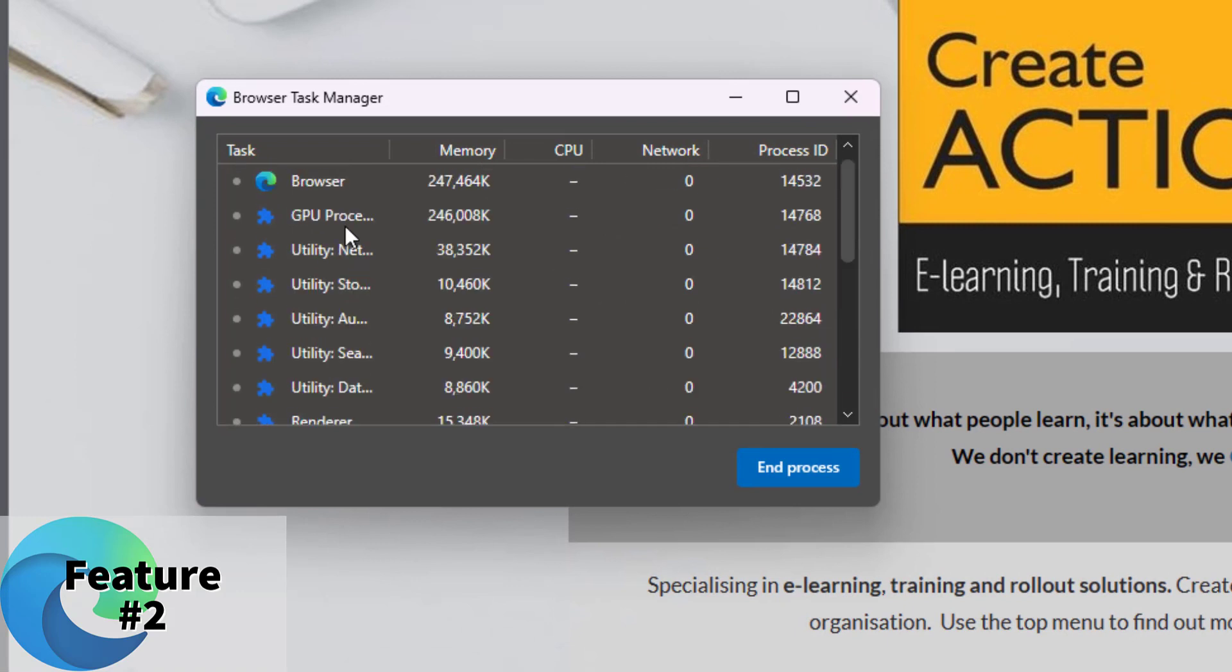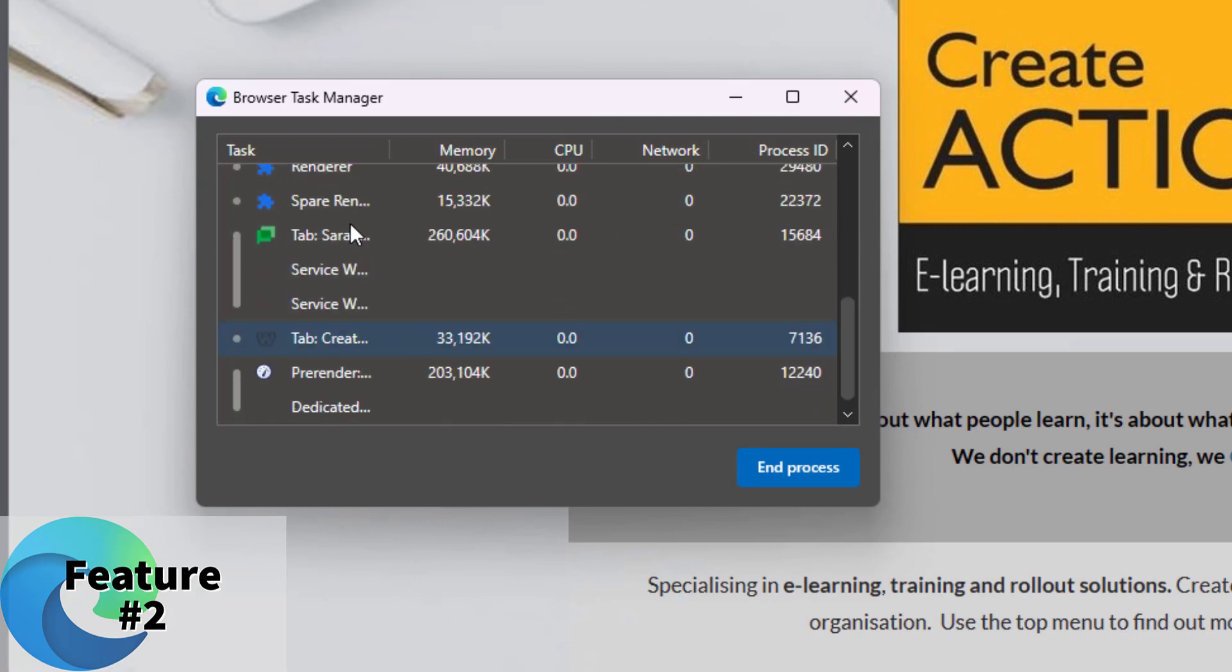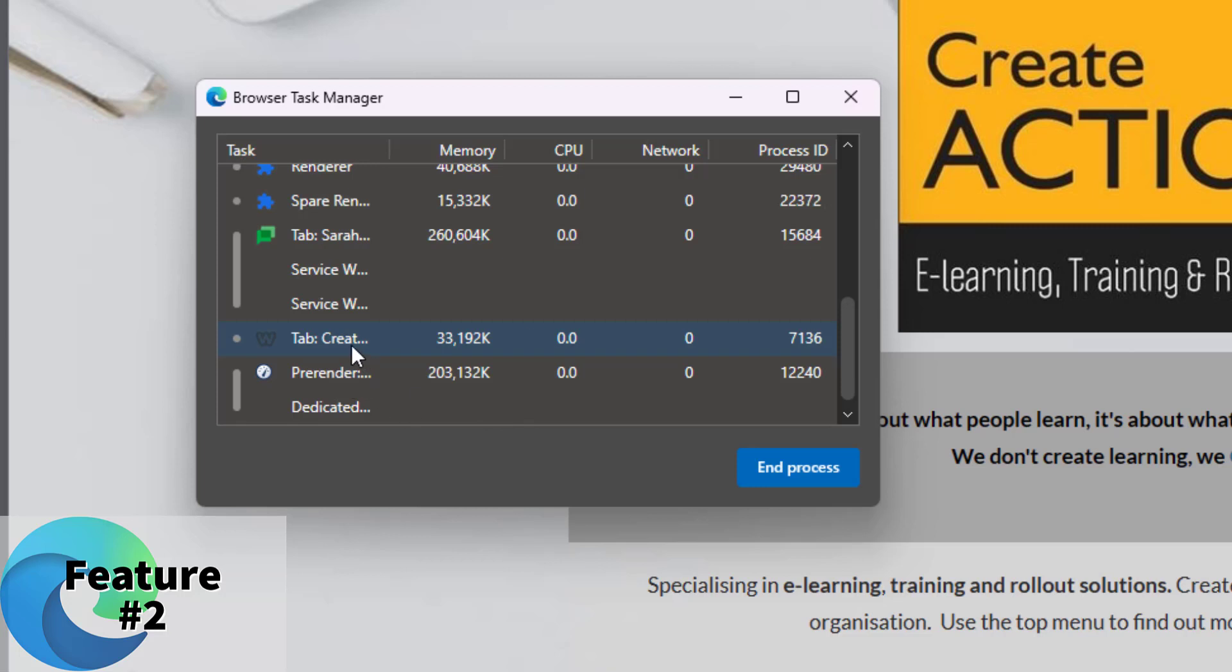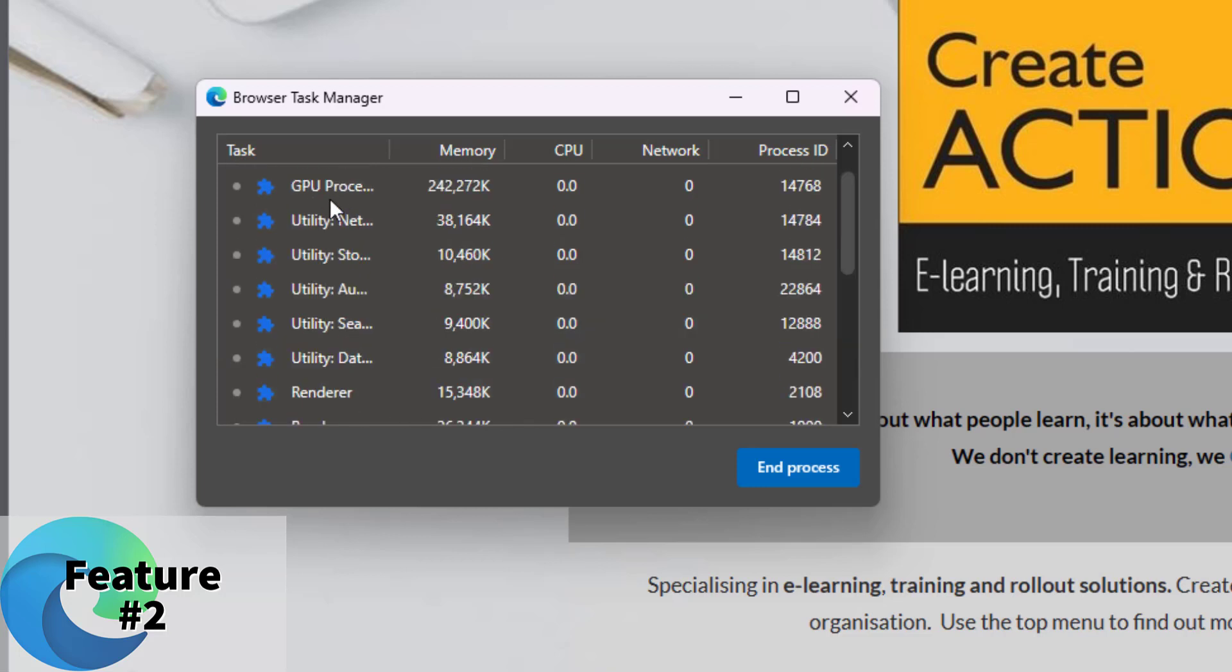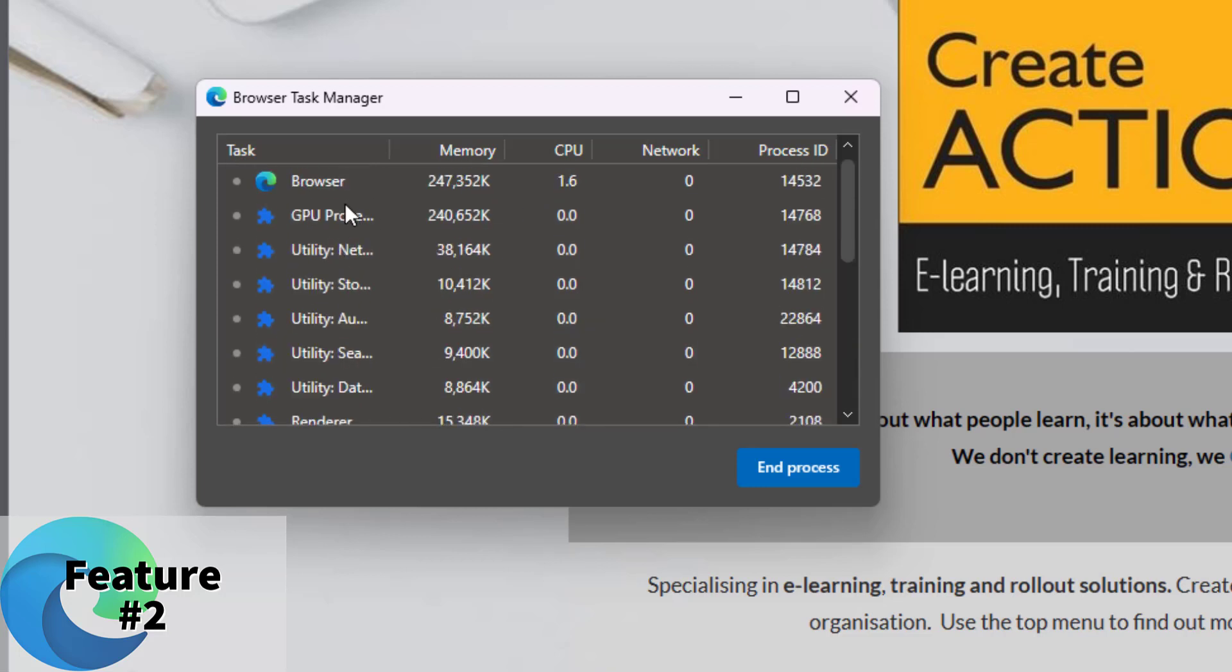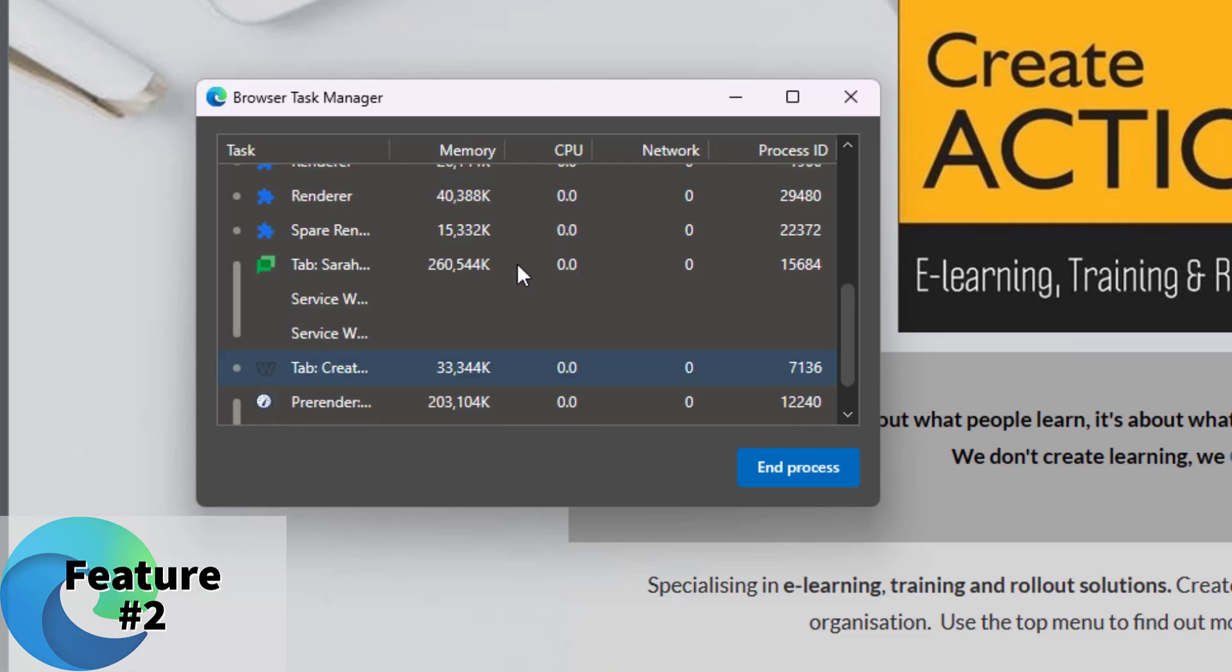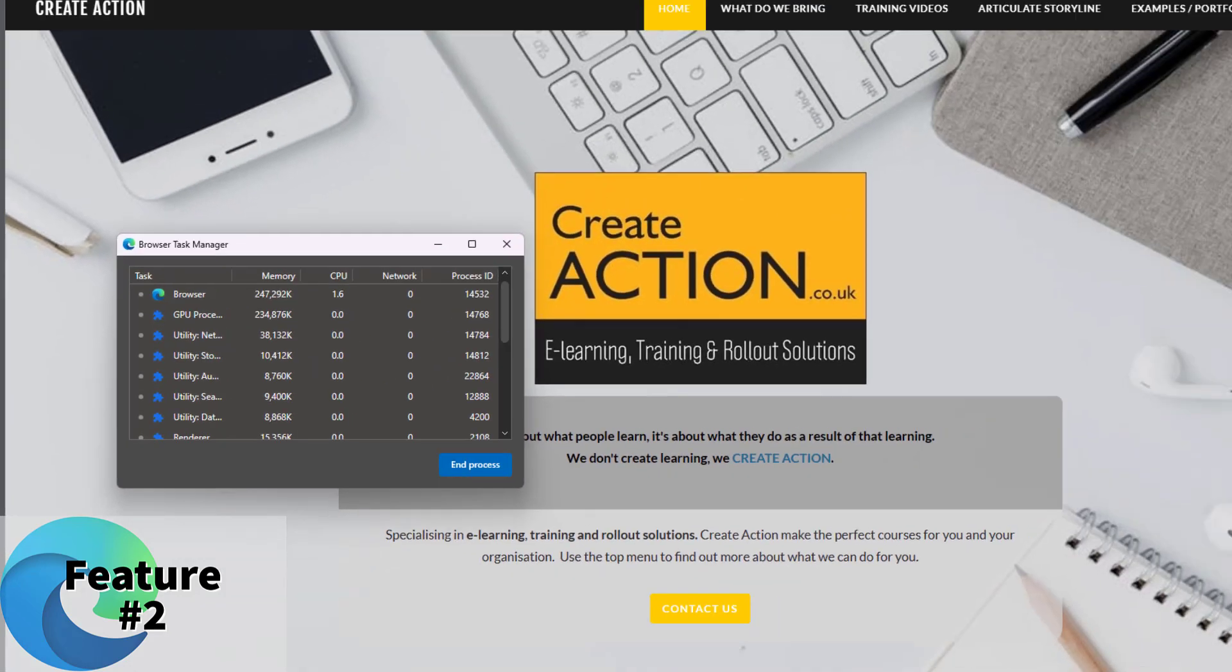And you can see what is open in there. So currently we've got this tab there, that's my Create Action homepage tab. We've got all of these extra little bits open as well. So if you have something that's really pulling on the CPU or the memory, then you might want to delete it. You can end the process. So if something's not working properly, you could end that process.